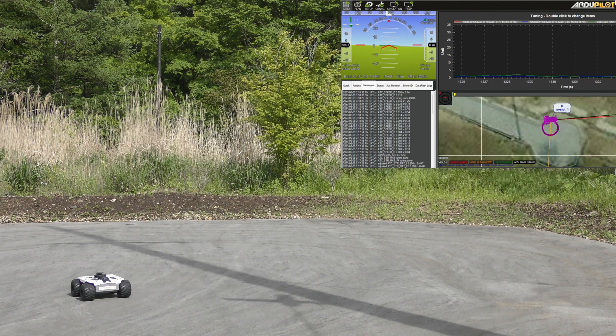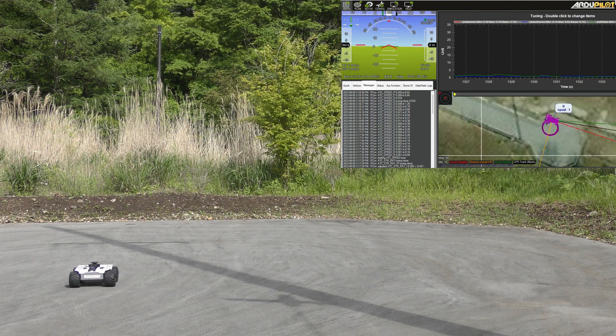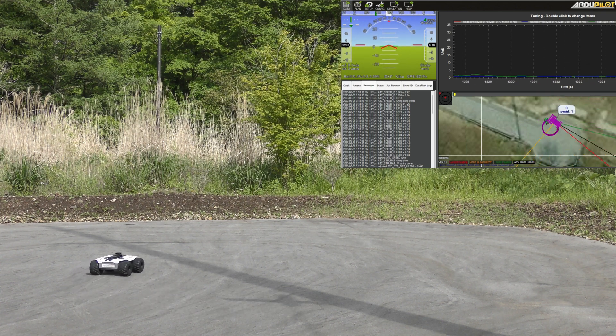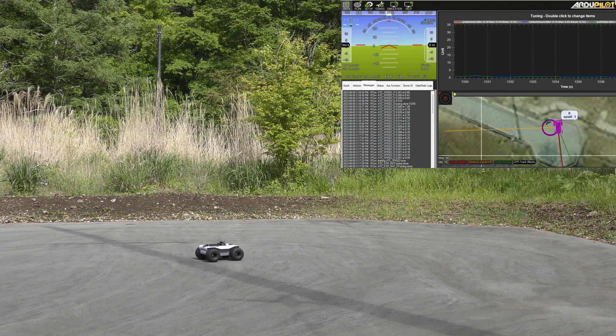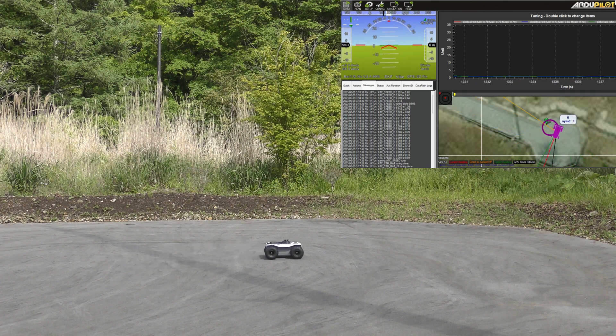It has now completed the speed tuning and is moving on to the final axis, which is the velocity controller.